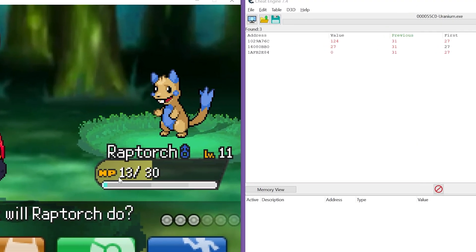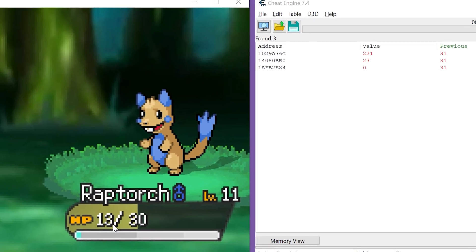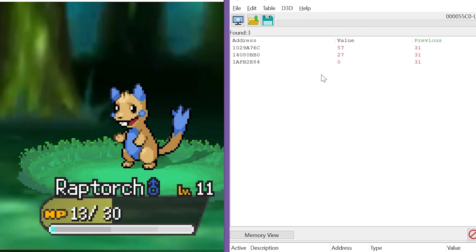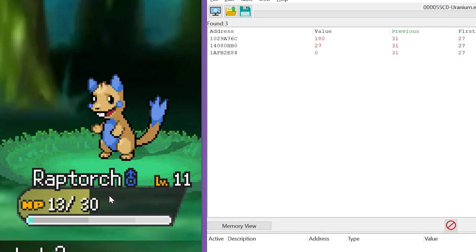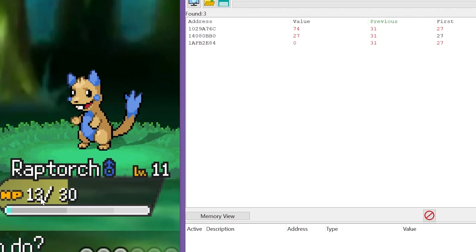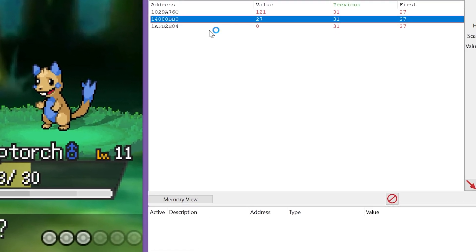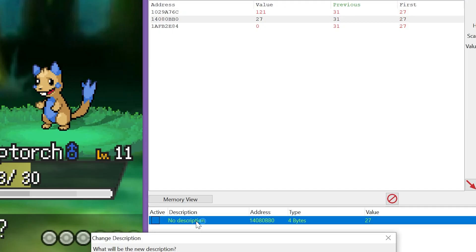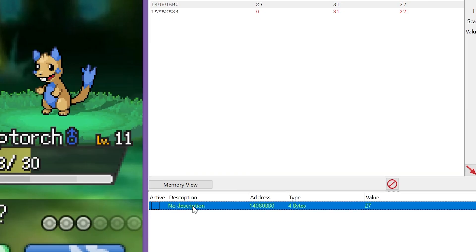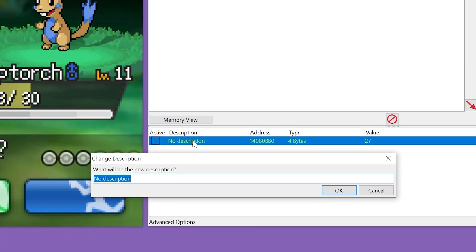Okay, so he just got hit. Now he has 13 HP. So 13 times 2 plus 1 is 27. We can confirm that this is our HP value. We'll just call it Raptorch HP.